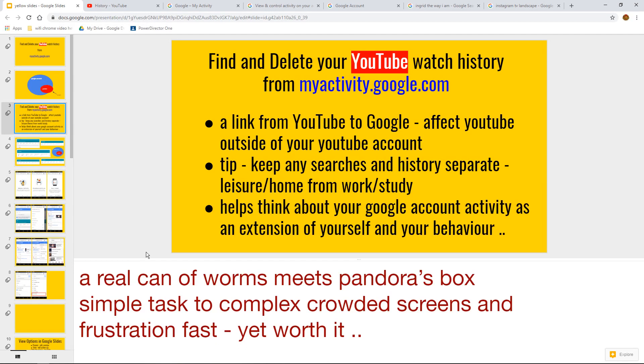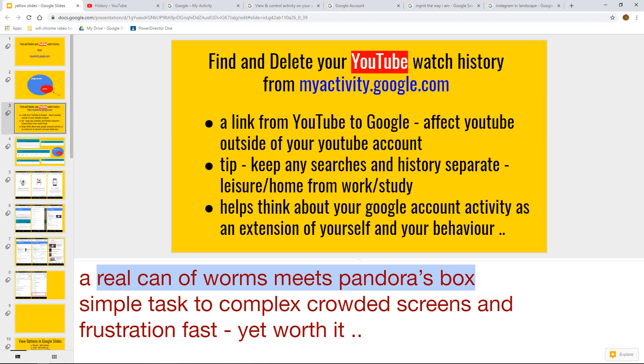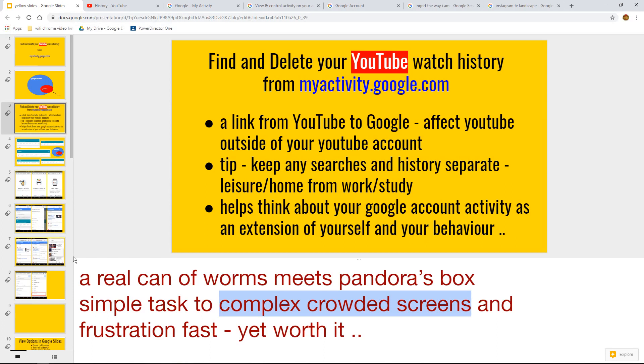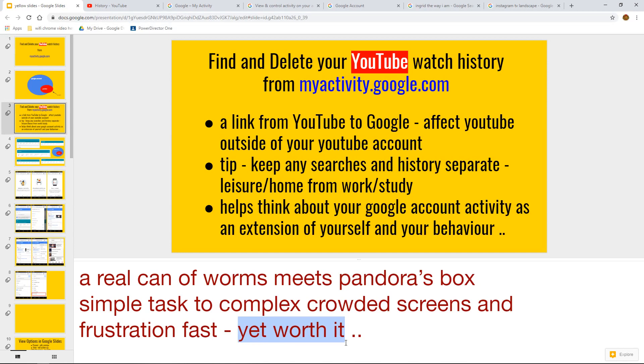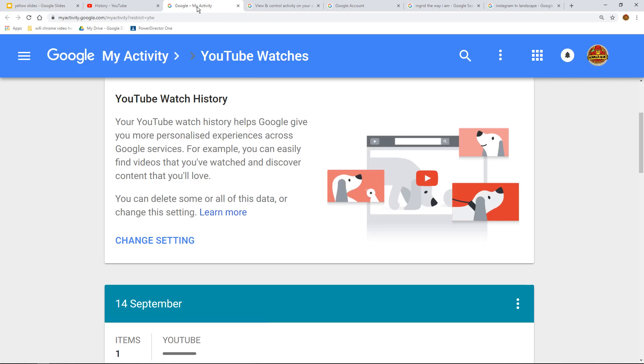But it's a real can of worms sometimes, or a Pandora's box, because a simple task can be a complex, crowded screen quite quickly, and you can get frustrated and never visit again. Yet, if you know the task, or a different way of looking at something, then you can actually know that it's possibly worth it. And I'll just demonstrate that as an idea.